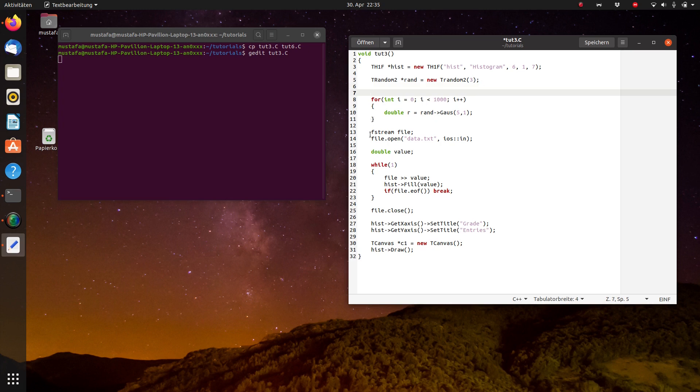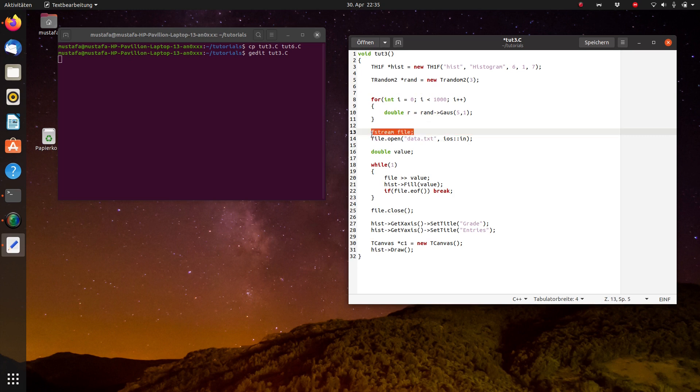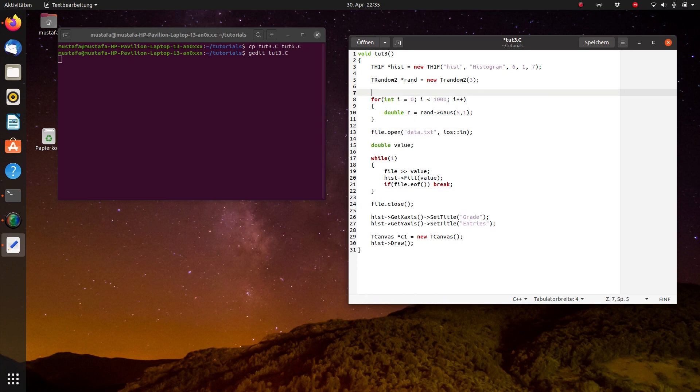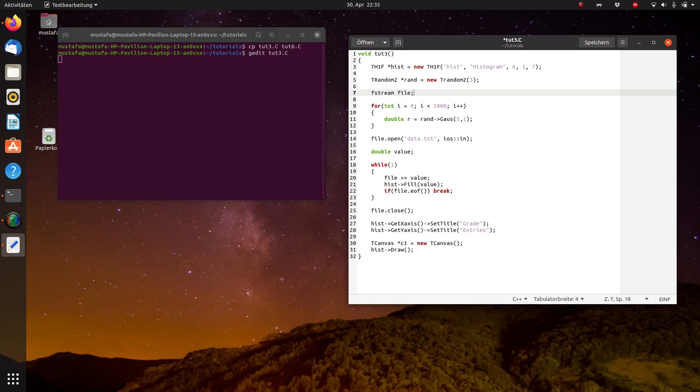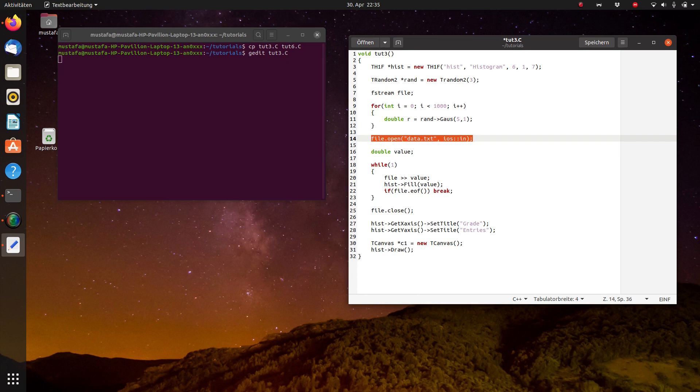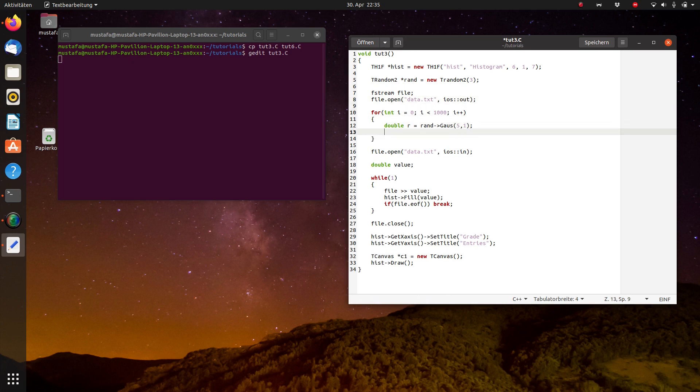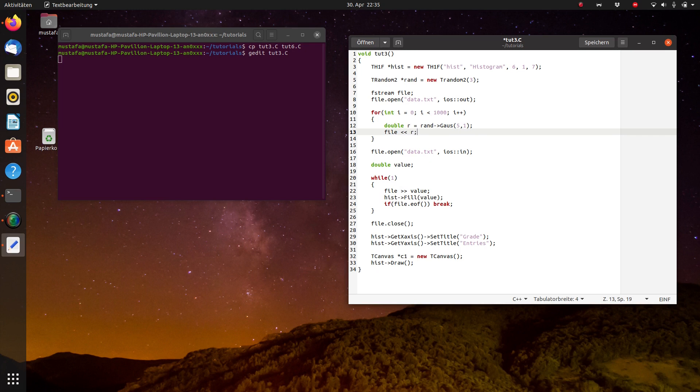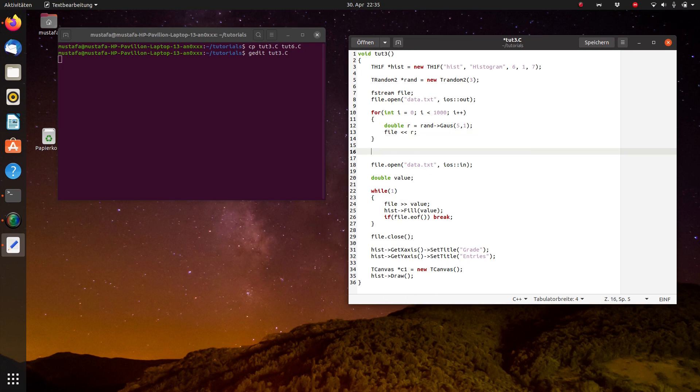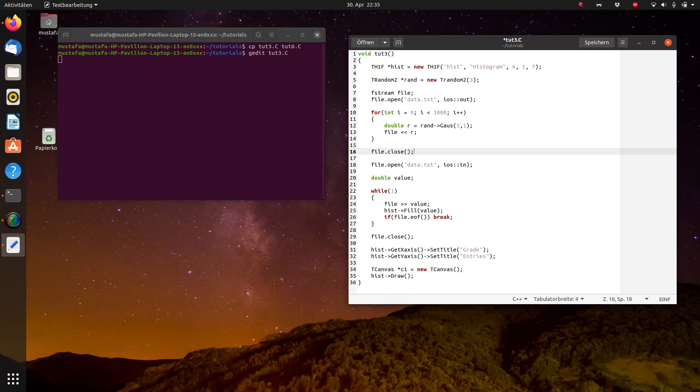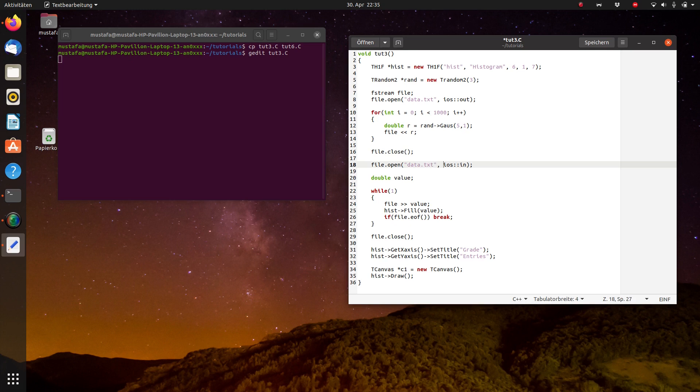So we can copy the ofstream command before this for loop. And the same thing which we have done here, we have to open the file. But this time we want to write out the data, so we have to use iOS::out. And then we just have to write every single value that we create into this file. And at the end after the loop has finished we have to close the file. This is very important to put the cursor back to the beginning of the file. And then we basically open it again, this time with iOS::in.